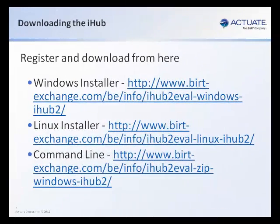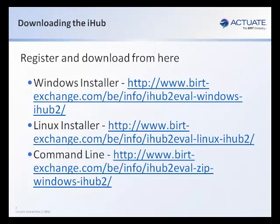The first thing that you're going to need is to download the executable. Here are the URLs that you can use to download either the Windows installer, the Linux installer, if you want to use it from a command line.